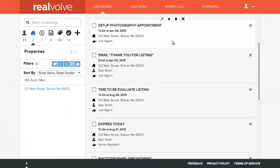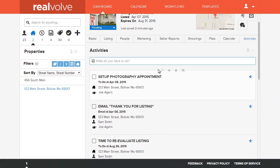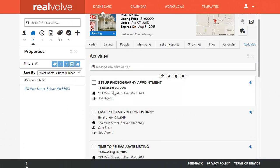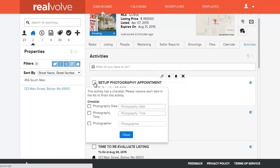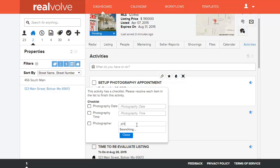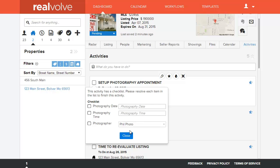It's come to the time where I need to set up the photography appointment. So I'm going to come over here and say that I want to set up the appointment and there may be several different photographers that we use. So in this case I'm going to say we're going to use Phil Photo and we'll just go and put that in.